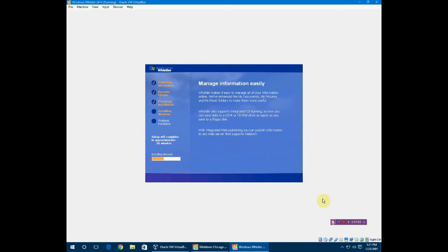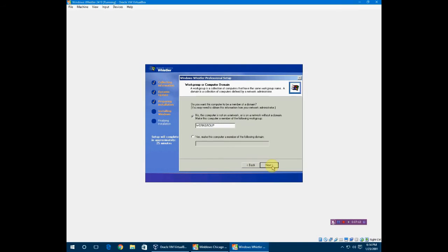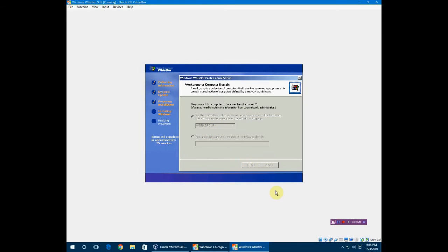Now it's going to install the network. I'm going to click next because I like the typical settings. It's not on a network so set for workgroup. It's going to load that.